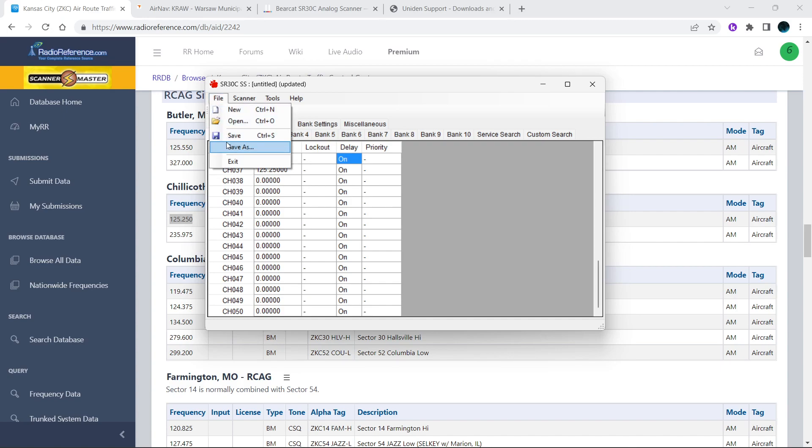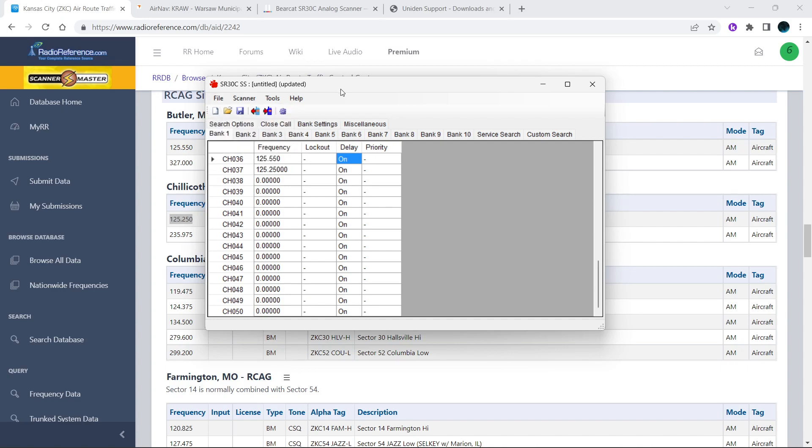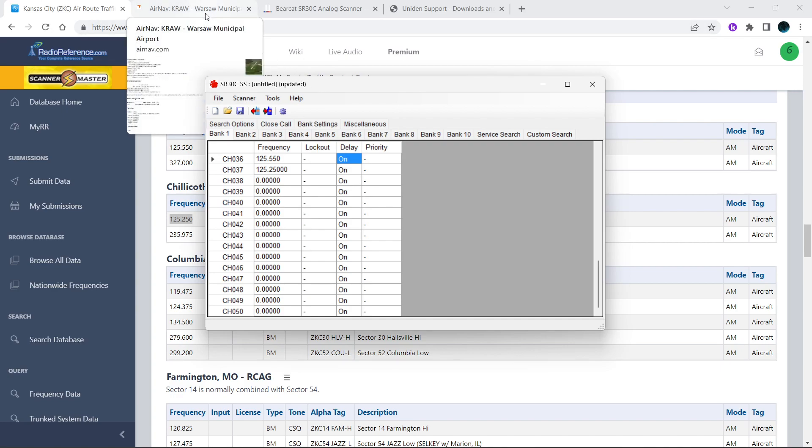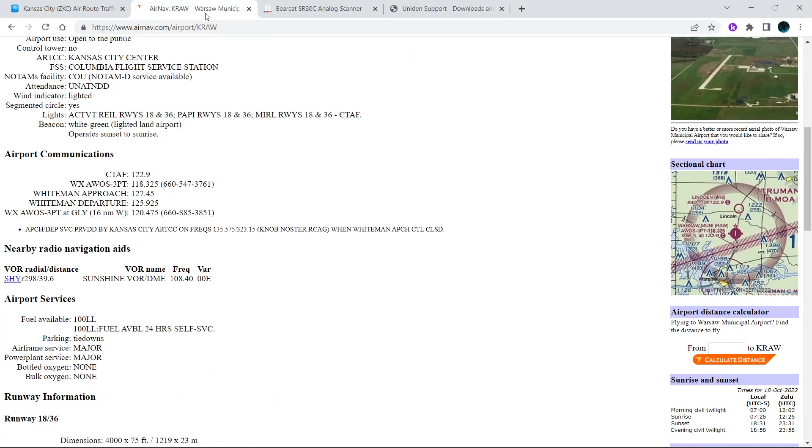You can save your file, name it whatever you want, or just save it. I believe it goes directly to documents page or a document folder. For those who are in the aviation, another site you can go to is airnav.com.